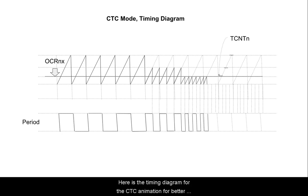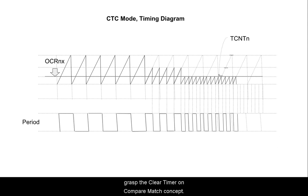Hi, here is the timing diagram for CTC animation to better grasp the Clear Timer on Compare Match concept.